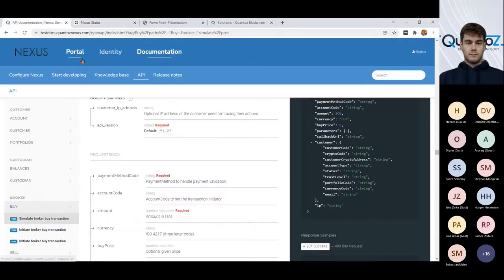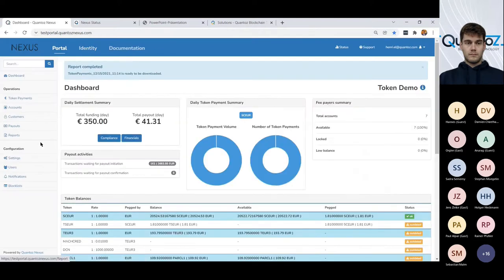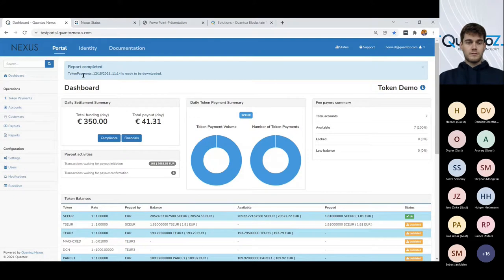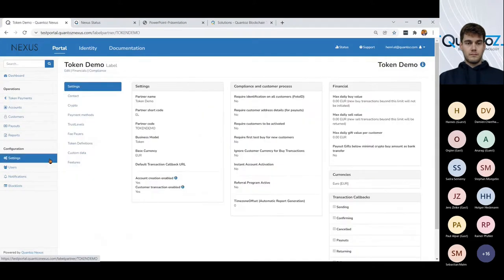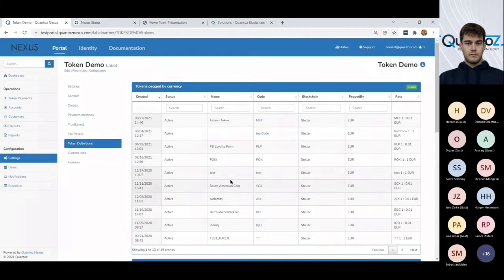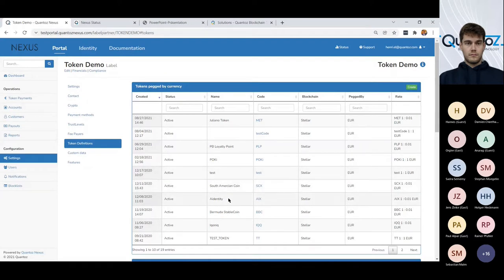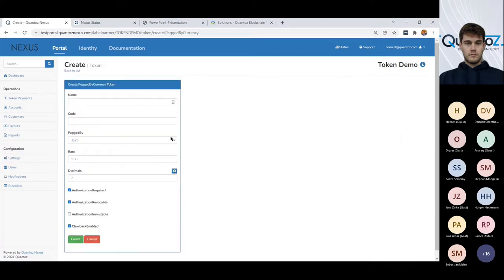So let me get back to the portal and go with you through some of the settings. So our report is in the meantime ready. So the token definitions, so far you have seen that I have used a stable coin. And well, you could create your own digital token, your own stable coin.